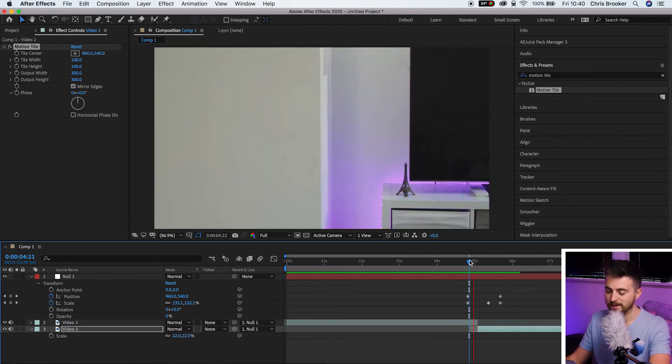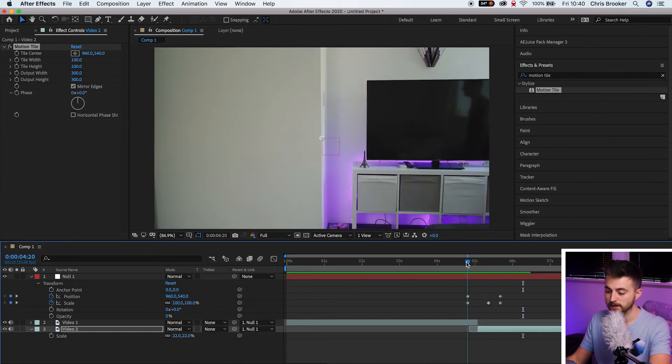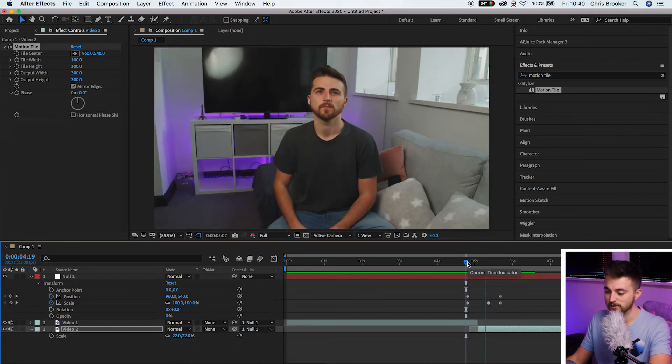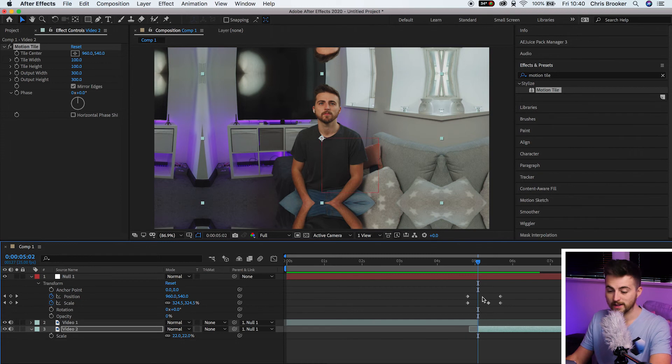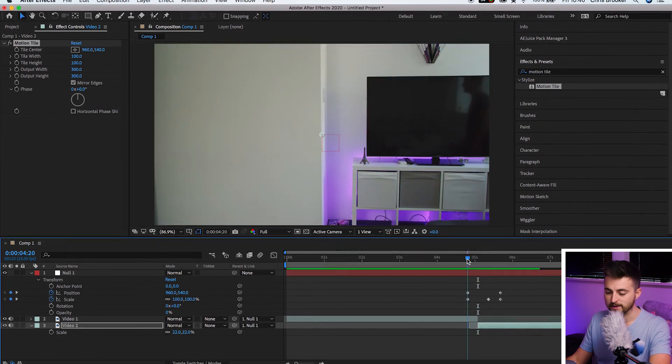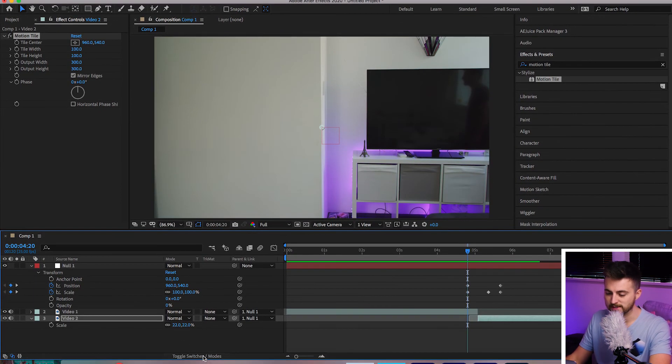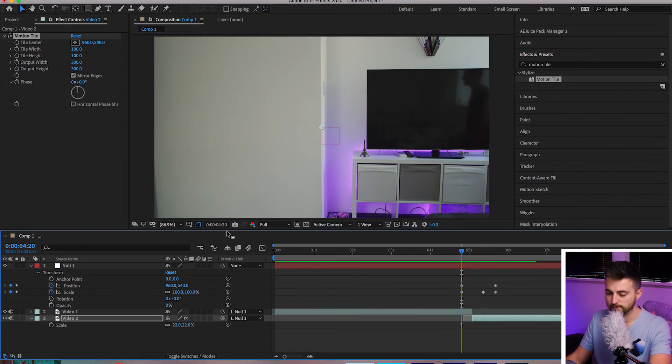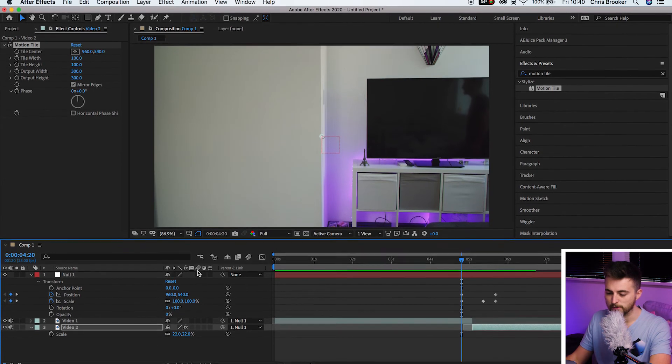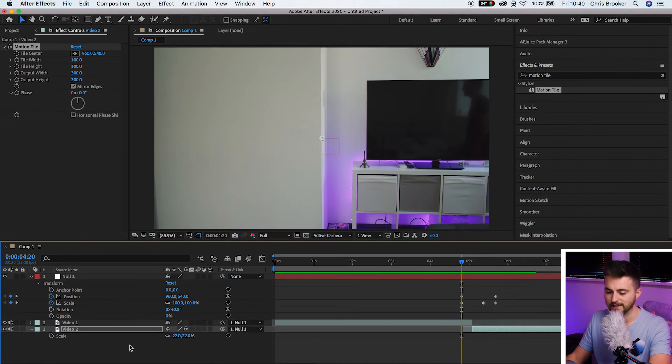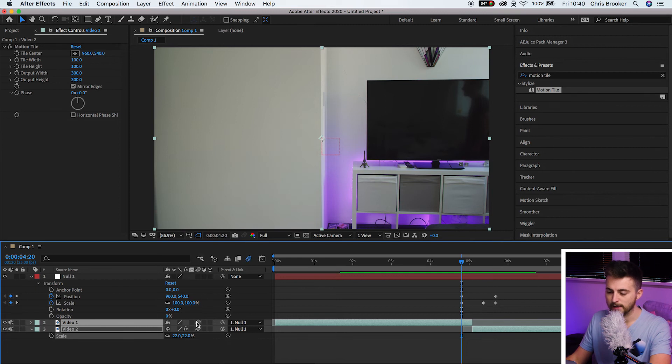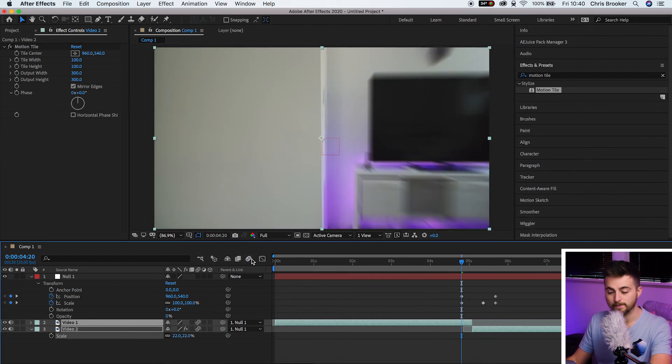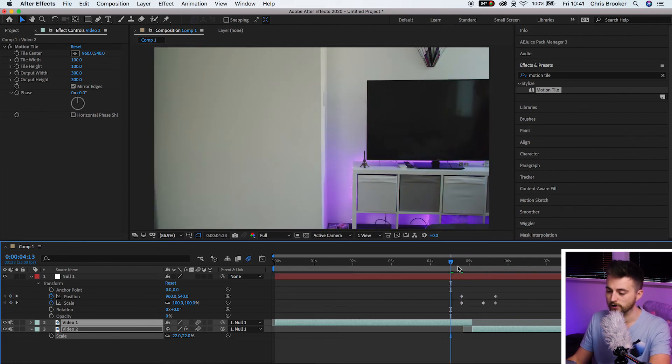So that is what we're going to do next. We are going to select toggle switches slash modes. And then you can see we've got this motion blur box here. So select the two videos and then we'll select the motion blur box. And then make sure the motion blur icon is blue. If it's gray, then the motion blur is not on. If it's blue, it's on. So make sure that is on.